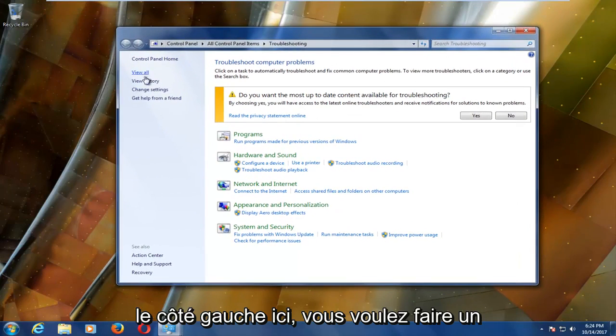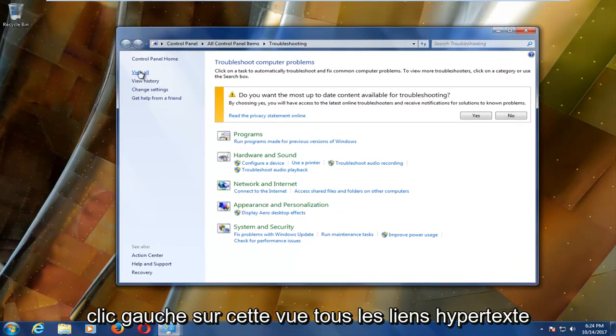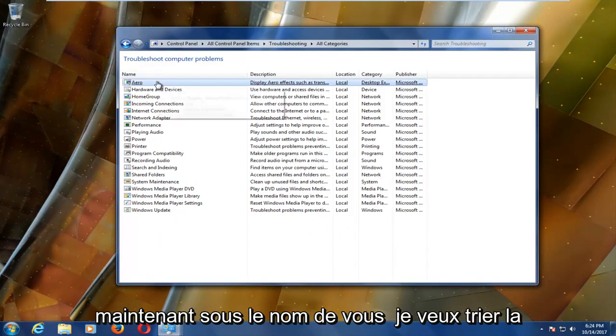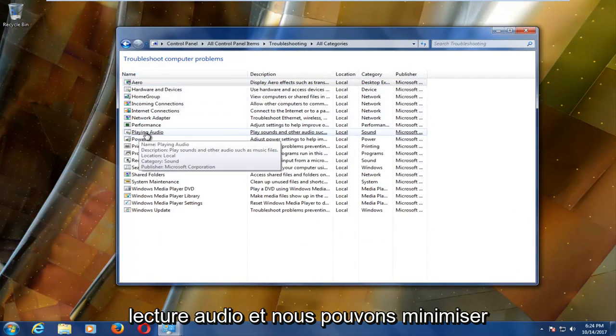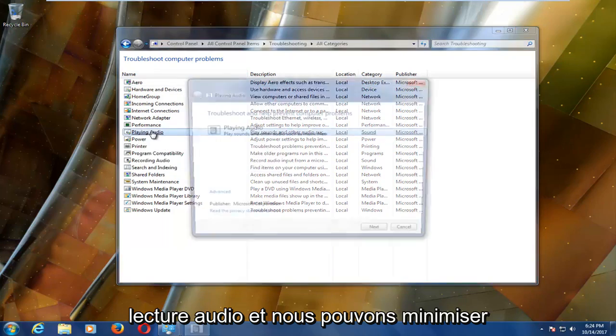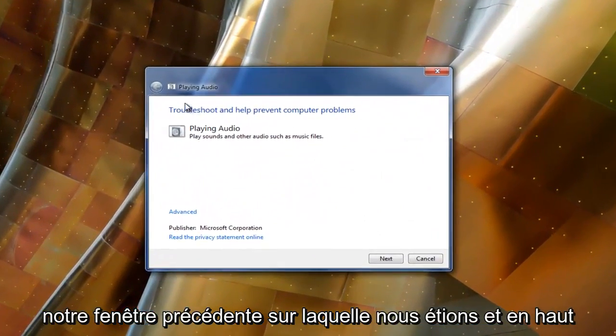Now on the left side here you want to left click on this view all hyperlink. Underneath name you want to select playing audio, and we can minimize out of our previous window we were on.